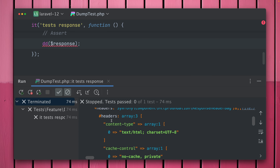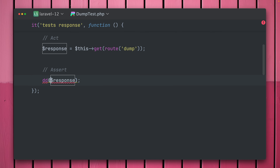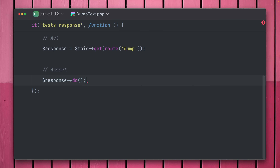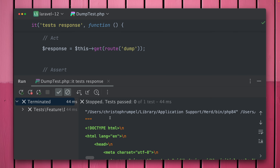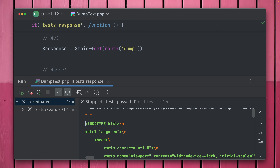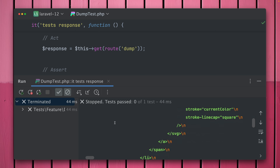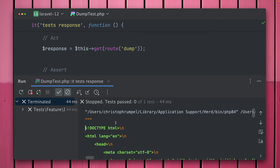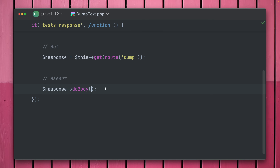Here in this test we ensure some users exist in the database, then make a GET request to a page that currently returns the welcome view. When we dump the full response we get back a test response with all the information — request, query, server info, headers, session — a lot is going on. It's difficult to find just the body, but not anymore. We now have a new method called `ddBody`.